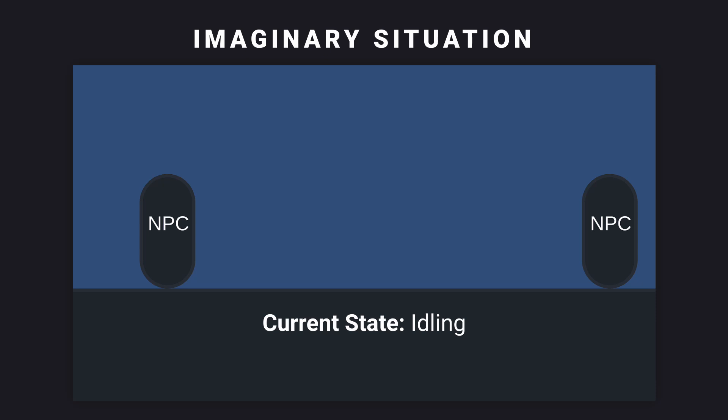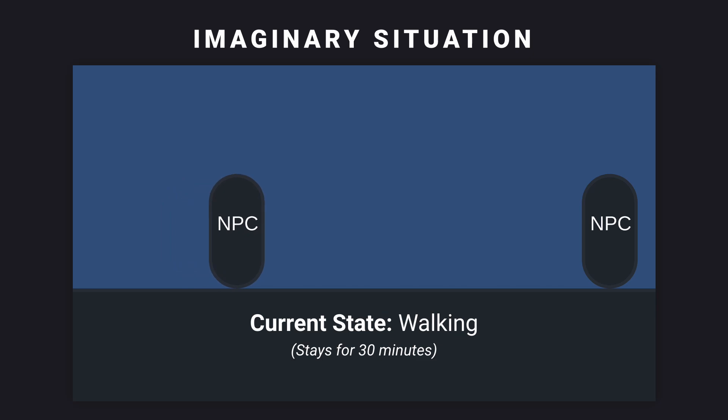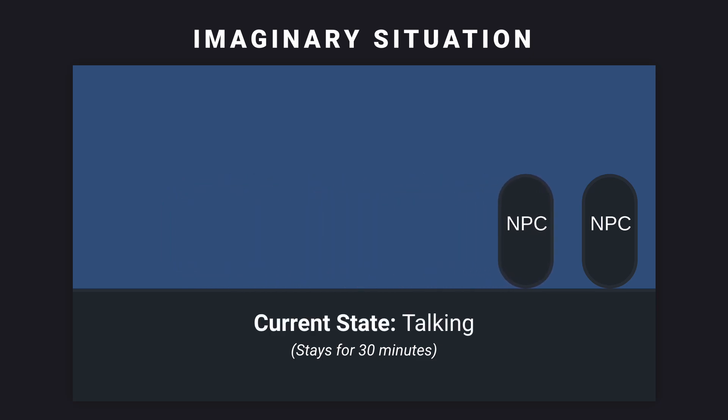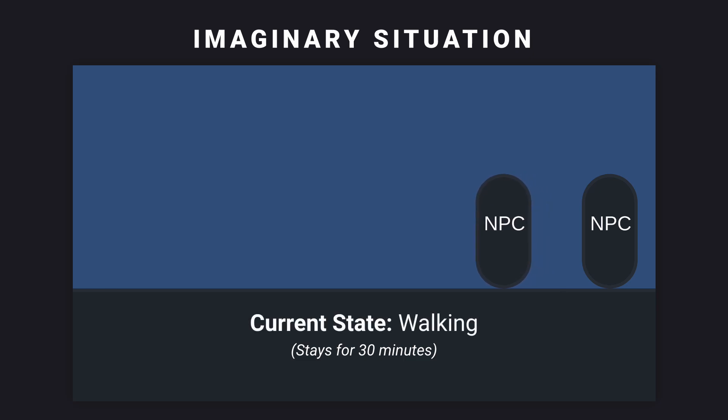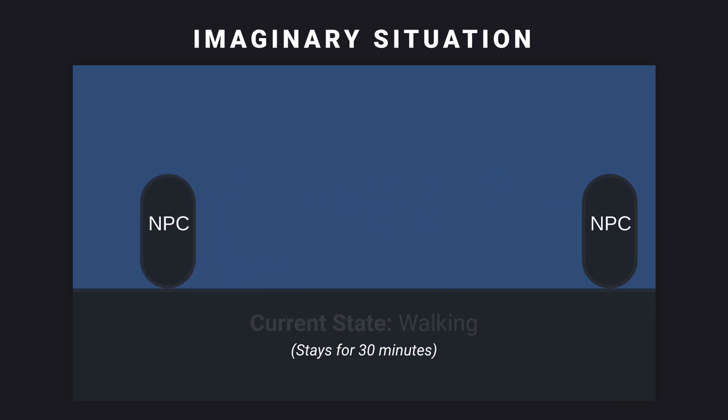Now, let's take an example of an NPC which has 2 or 3 states that only get changed every 30 minutes. For example, one would be idling, another one would be walking around, and another one would be talking with another NPC. Because they only change every so often, there isn't much reason to keep them cached and would probably be better for us to create a new instance at every state change, or every 30 minutes.